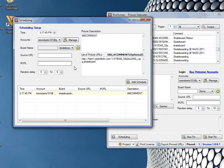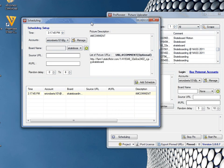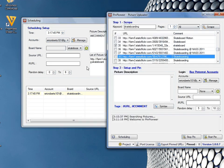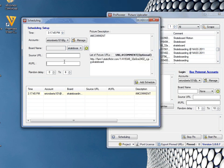This will bring up a nice scheduling window like so, and as a result this will then let you do everything you usually do in the main window, whether it's add a board name, add a source URL, add a picture description, etc.